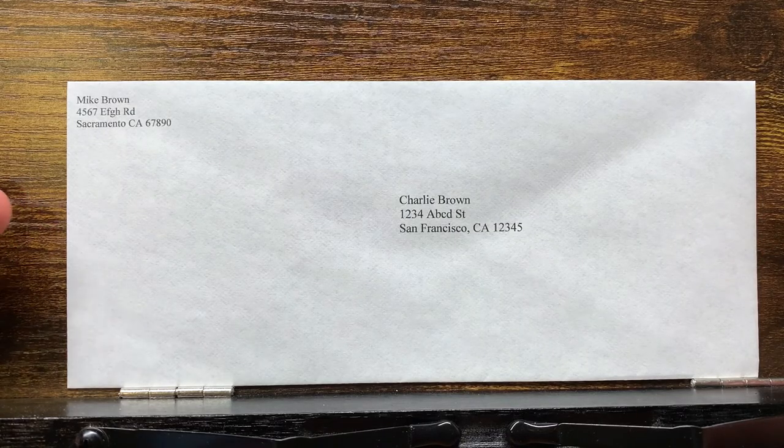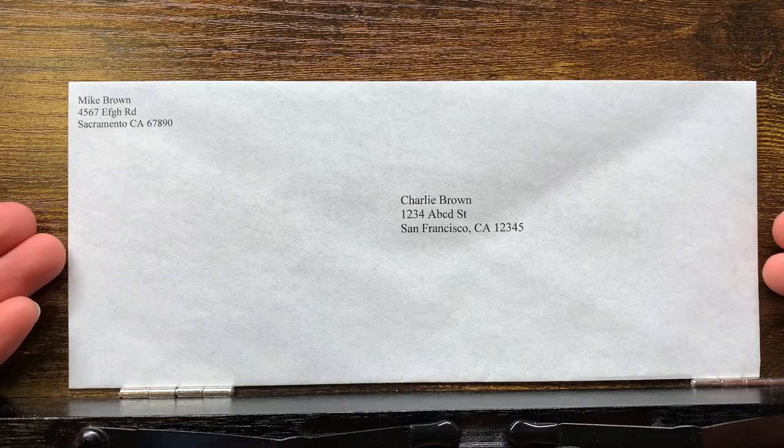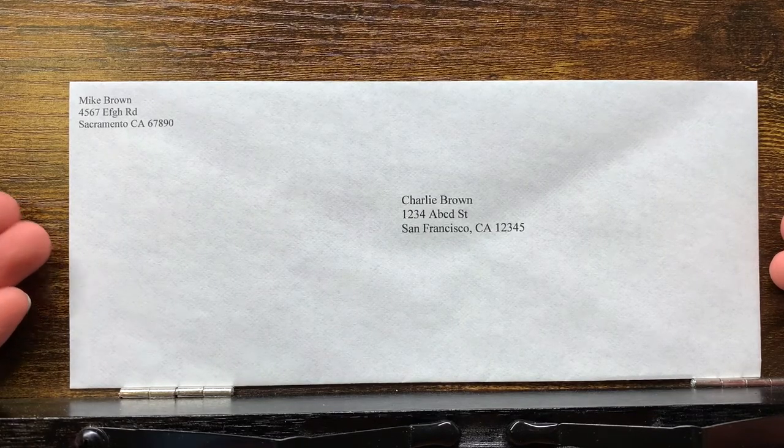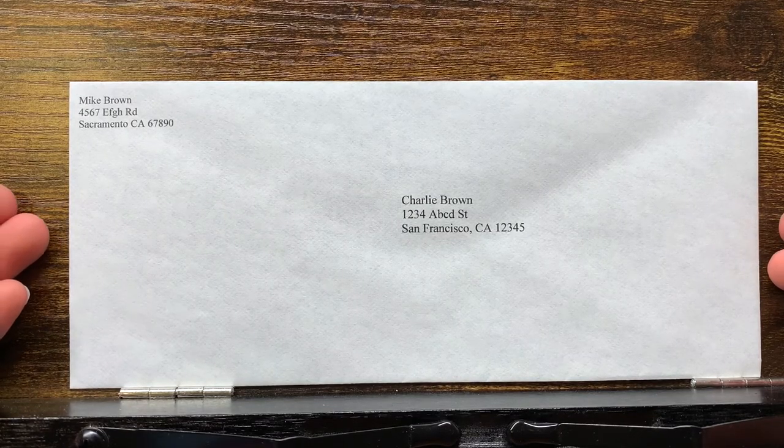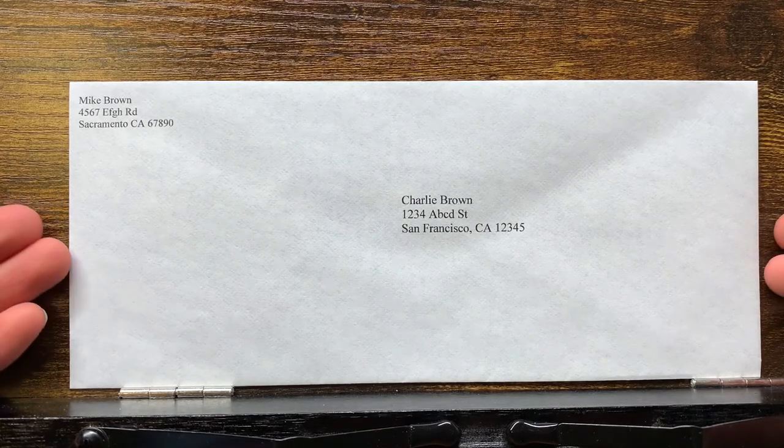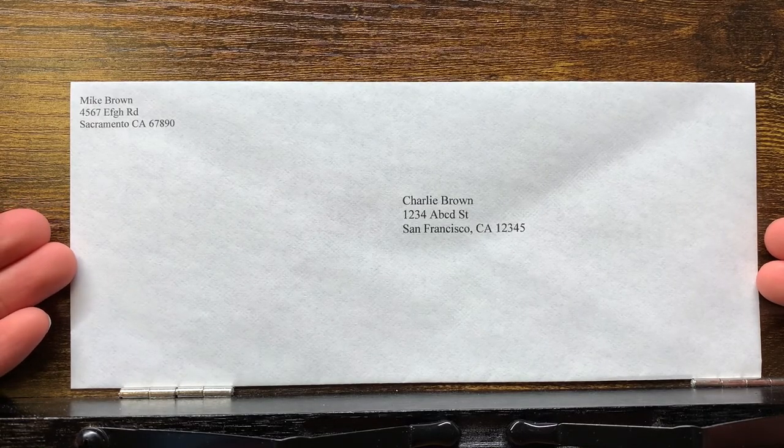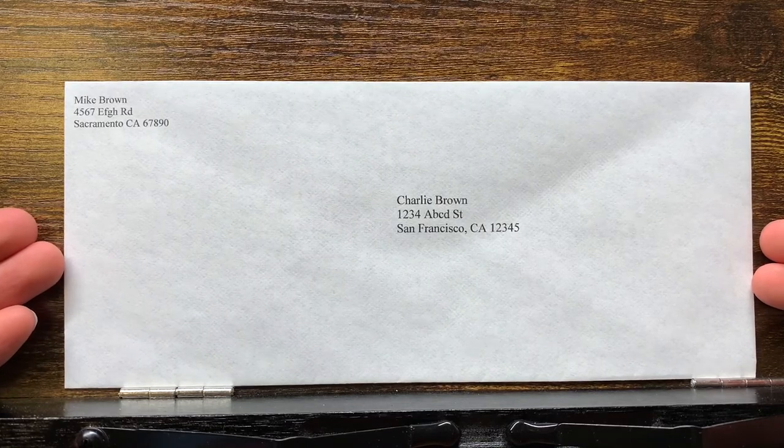I hope this video helps you. Thank you very much for watching. If you like my video, please give it thumbs up and also please subscribe to my channel. It means a lot to me. Thank you very much again and I'll see you in the next video. Bye.